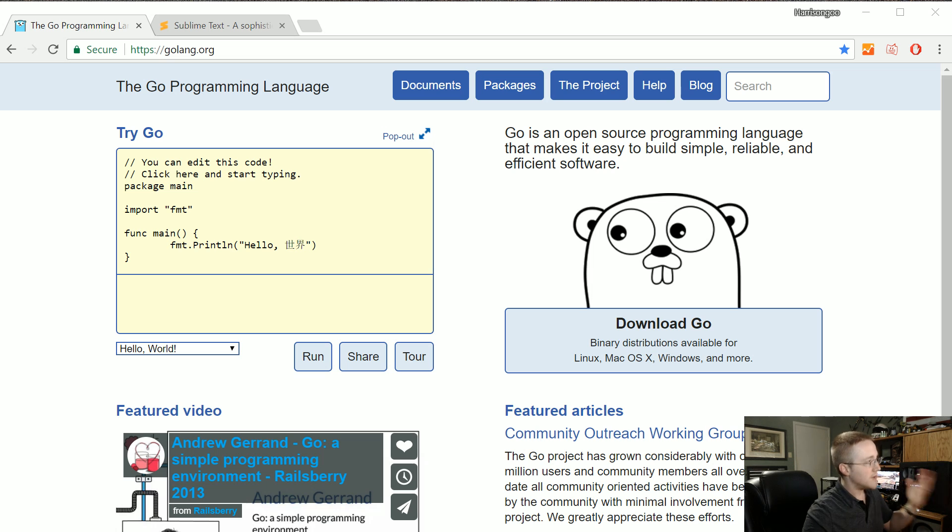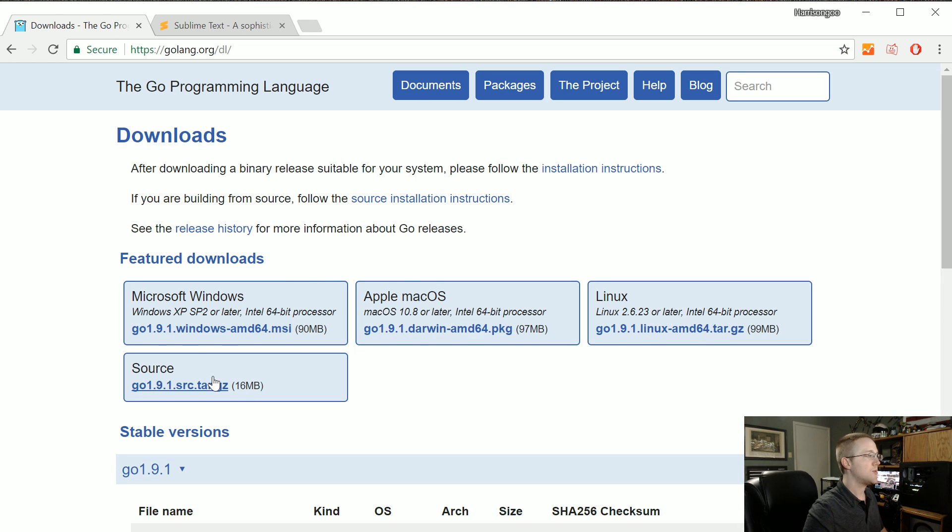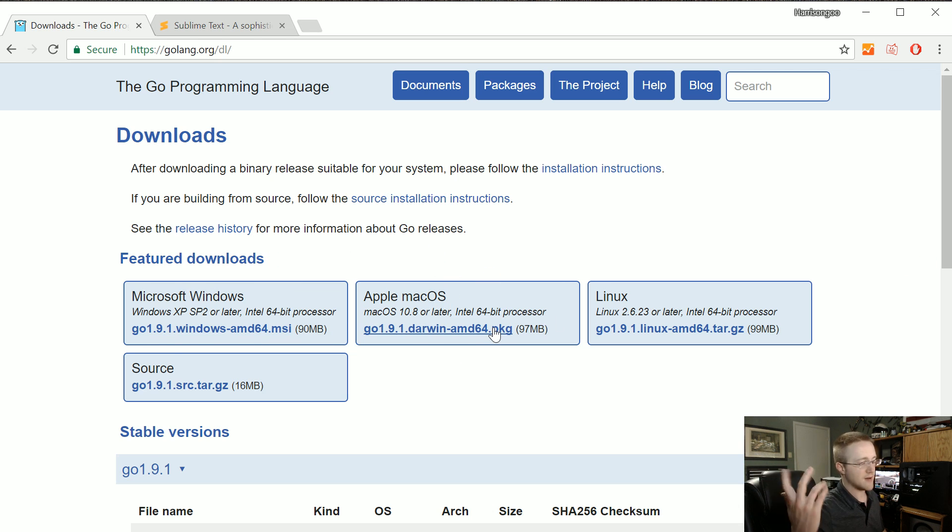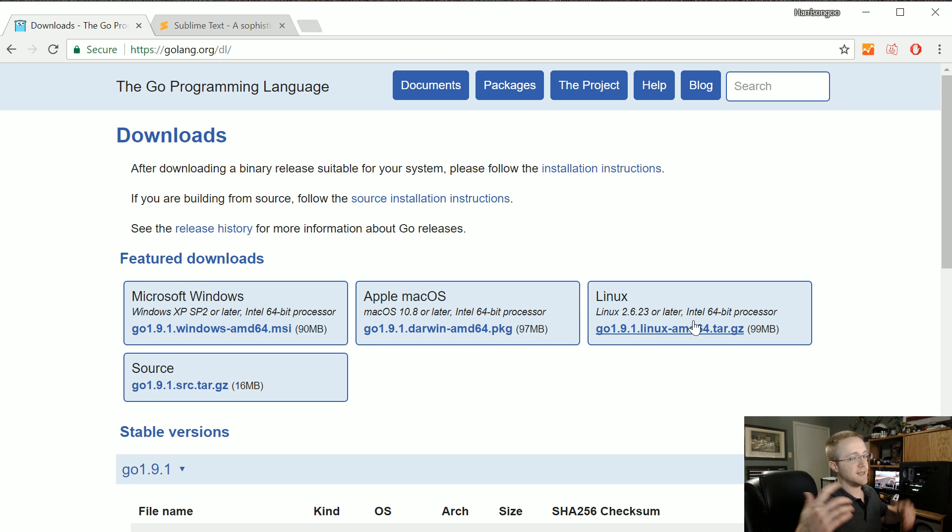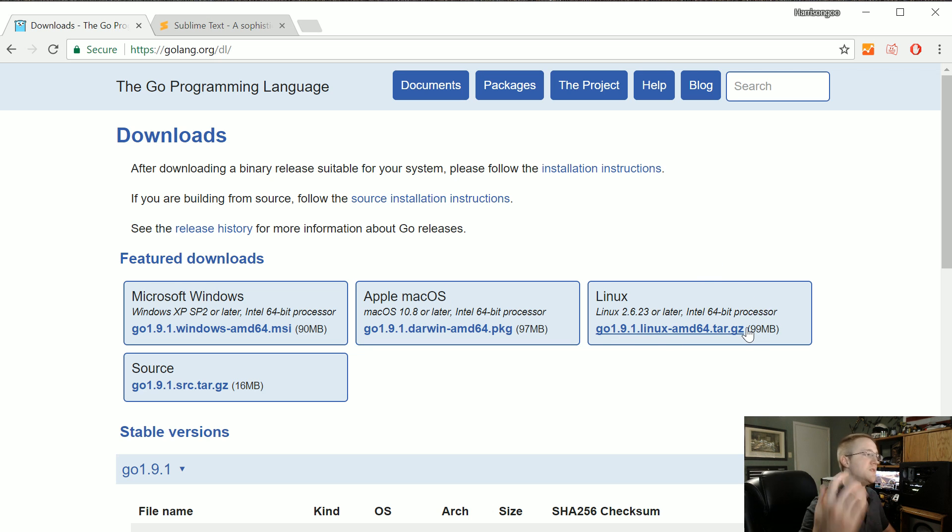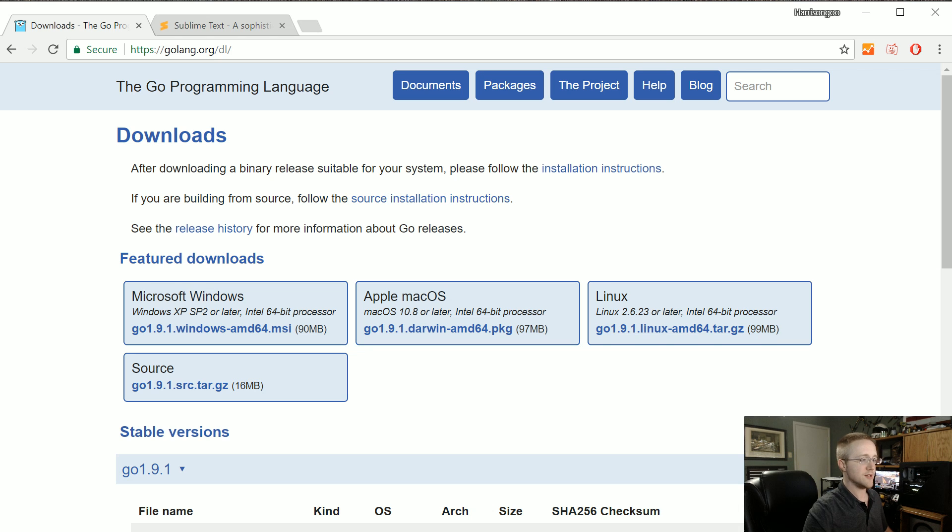So to get Go, just go to golang.org, head to the downloads and download whatever fits your needs. If you're on Windows, it's just a simple installer. On Mac, it's a package. On Linux, it's a tarball. Download and install that. The only thing I'll add is on Linux, you'll want to go ahead and export that path permanently. If you don't know how to do that, I'll put a link in the description to the text-based writeup of this tutorial.